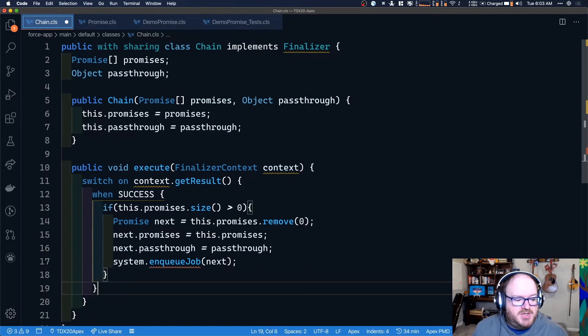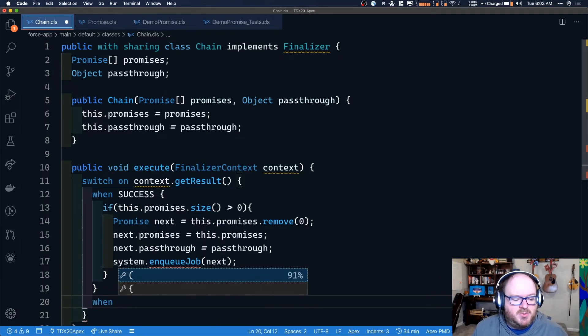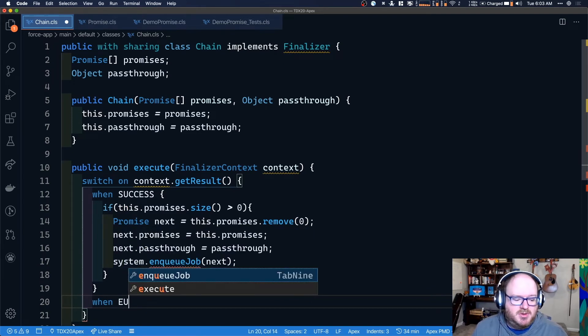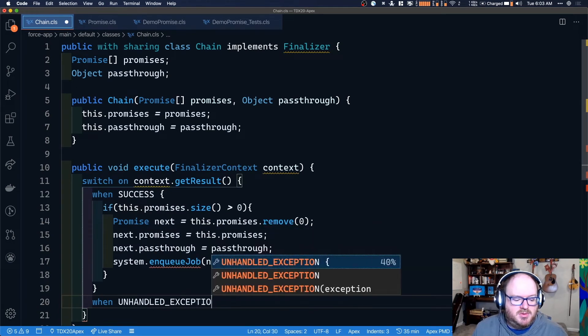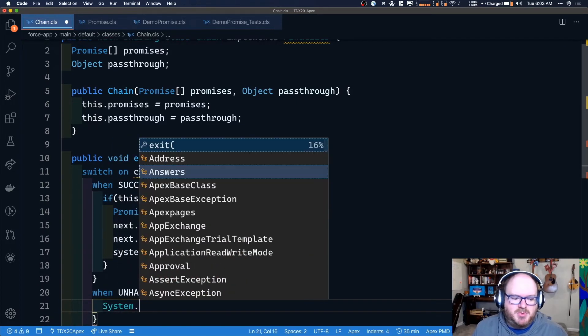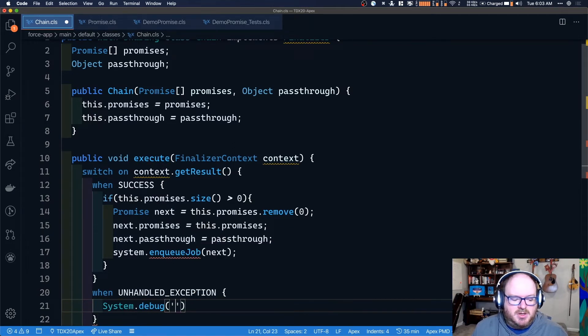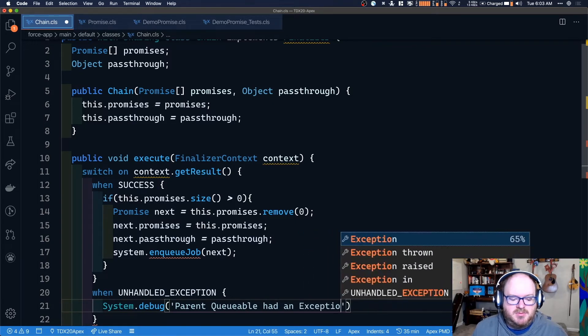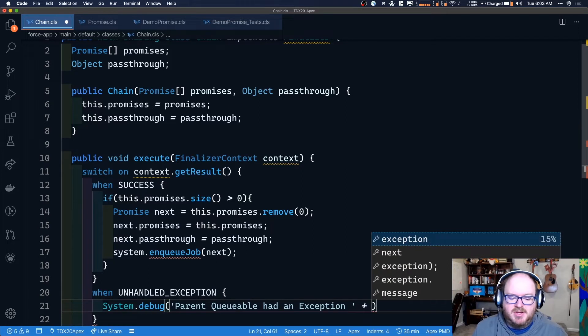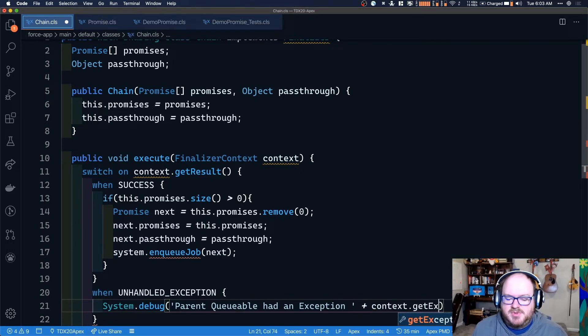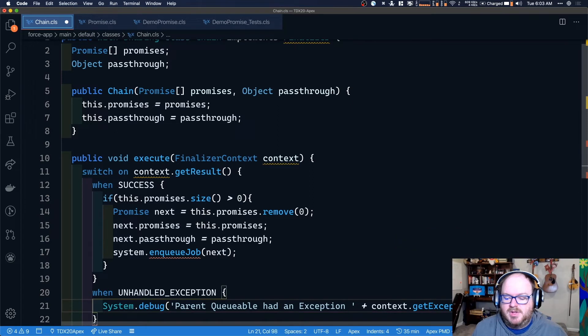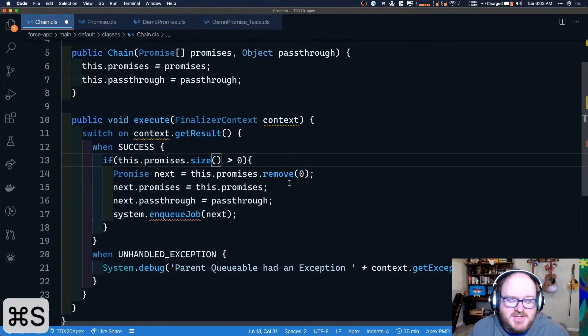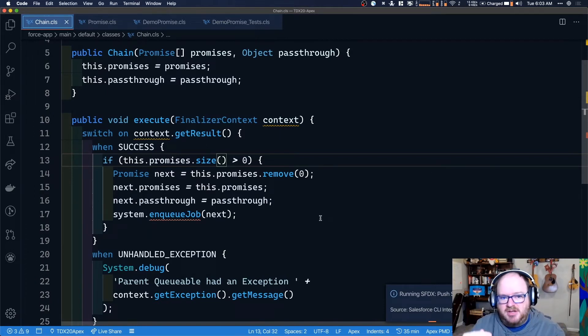Now, if we wanted to, we can also do when, when it's actually called unhandled exception. Unhandled exception. Like that. And here we're just going to do a system debug for right now. We'll say parent queueable had an exception. And then we'll just put in that exception. To do that, we're going to do context dot get exception. And then we'll do dot get message. Like that. All right. So we can save that. And that's going to actually handle the, this is our finalizer that's handling the bit of starting the next one in the chain.